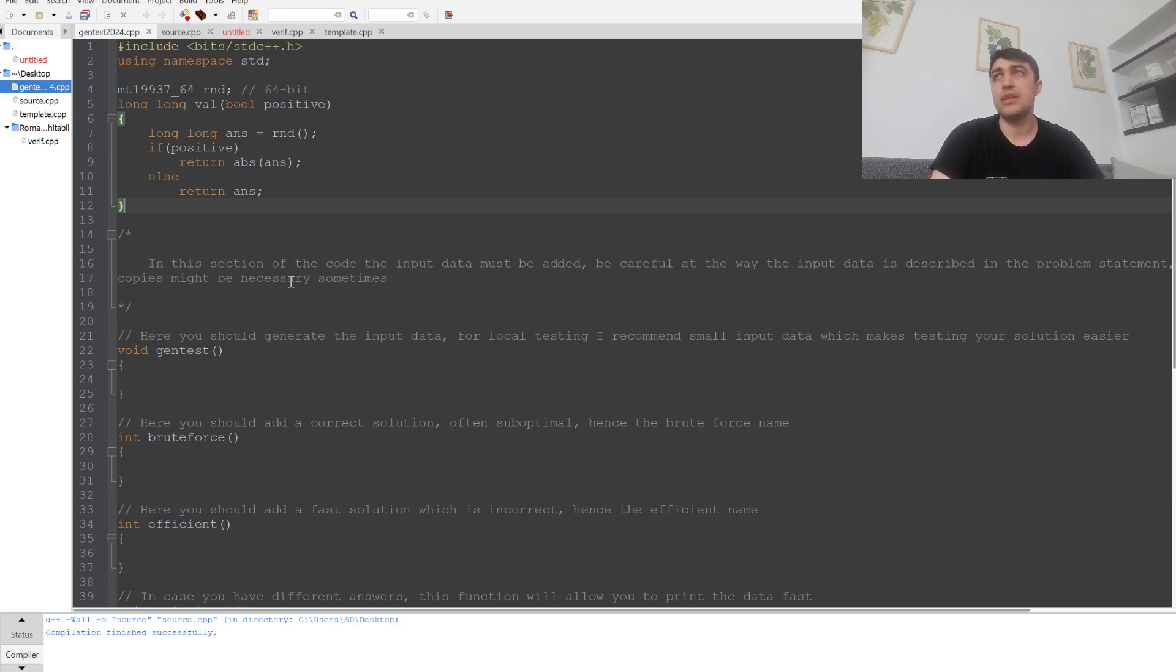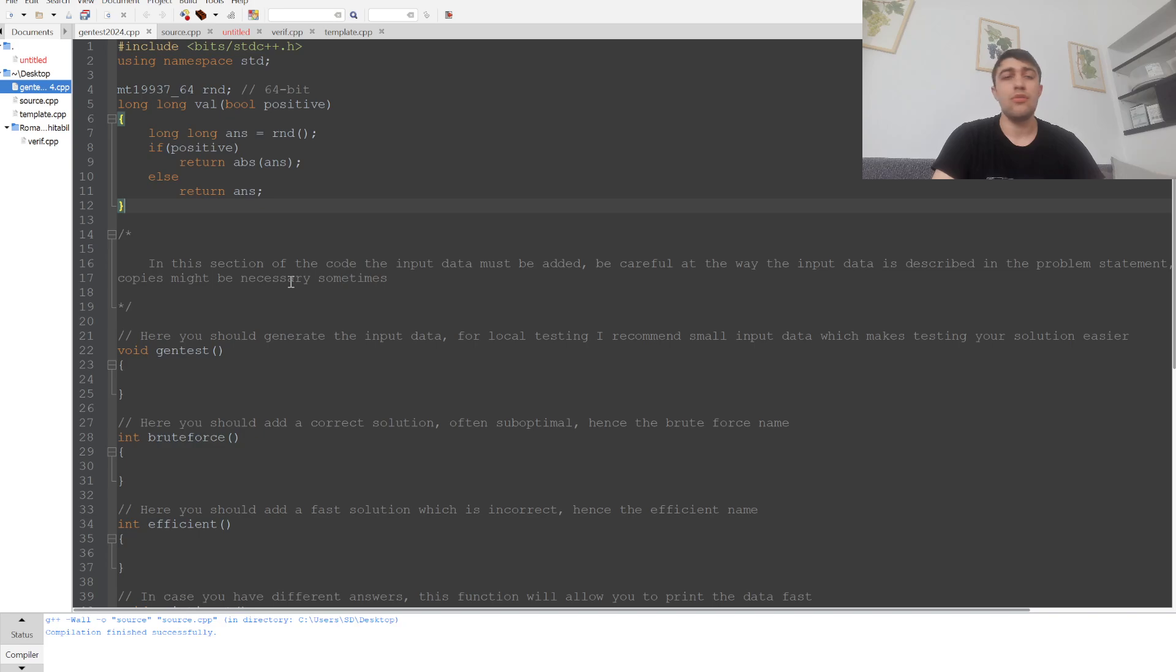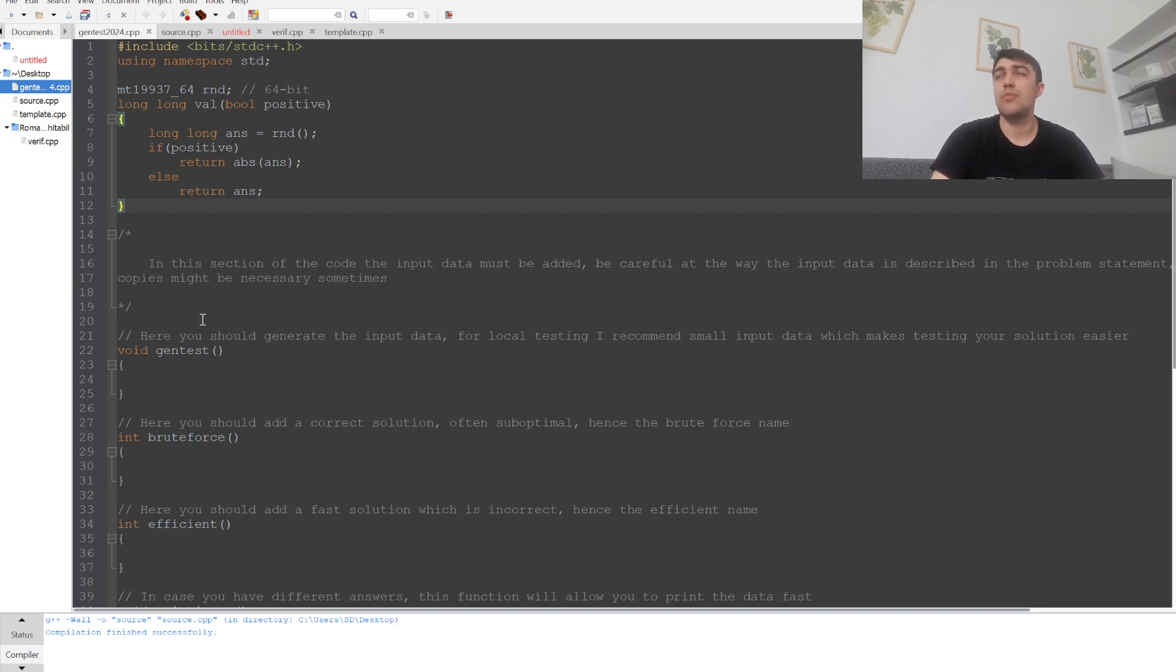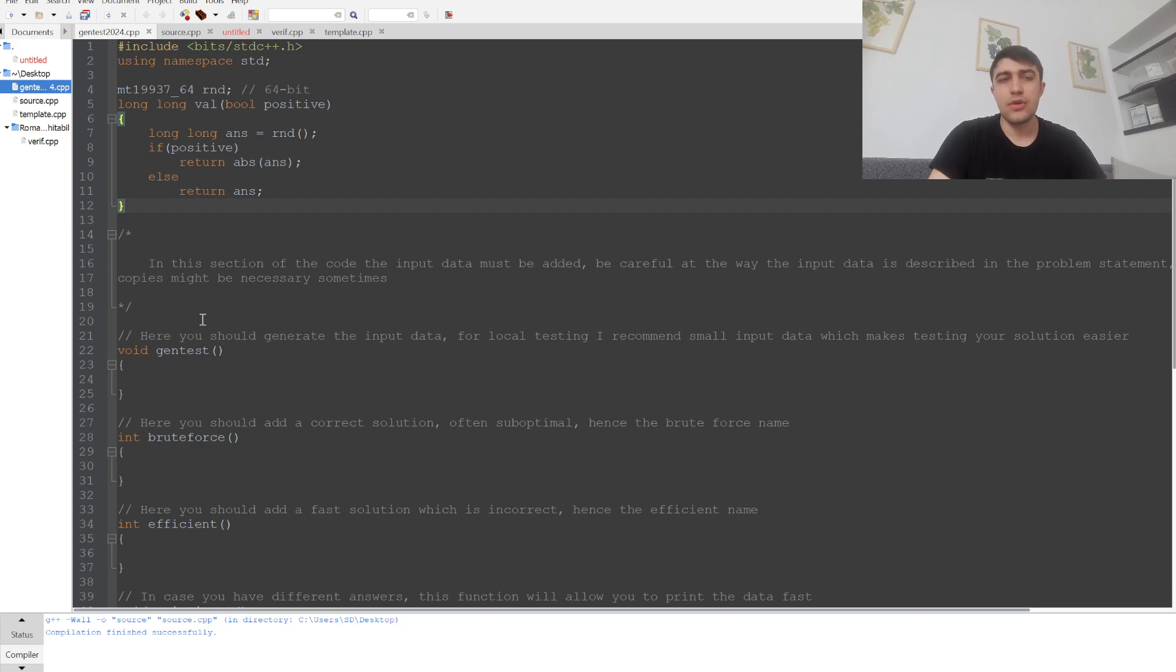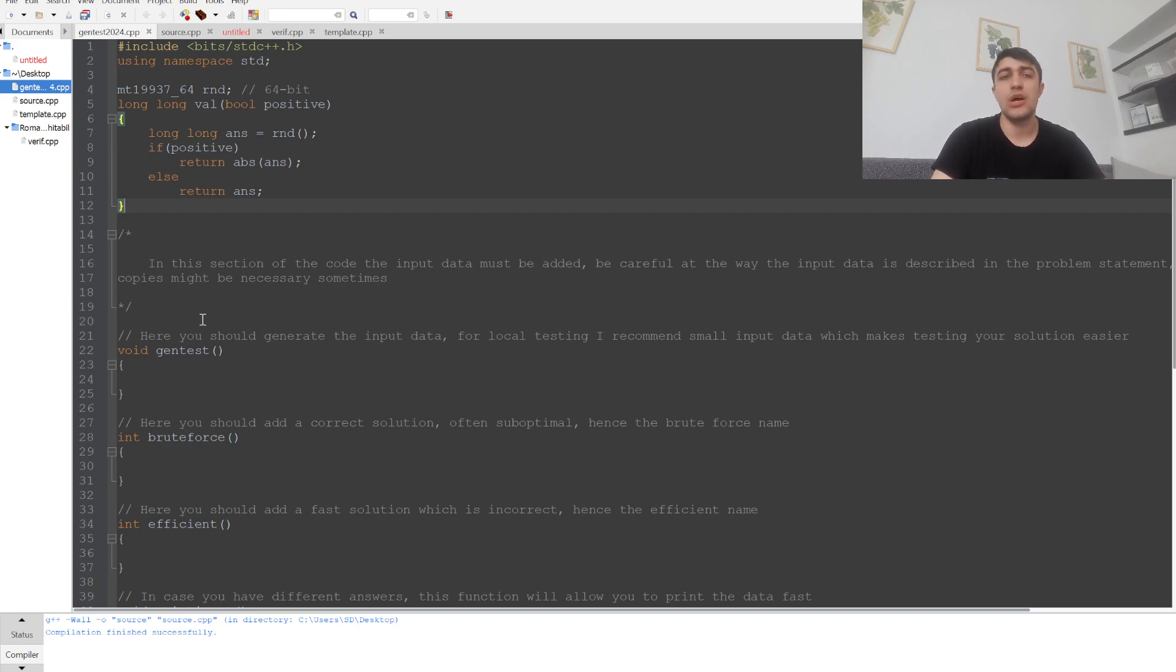I'm talking about stuff like the number of integers, the array, or anything we generate. Ideally, we might want to just copy the data so we can use it in each solution without any trouble.